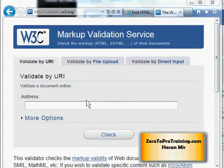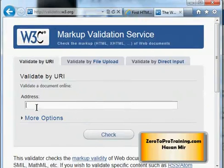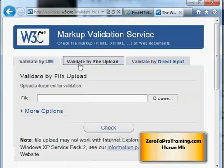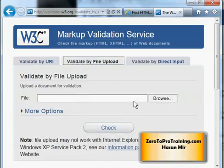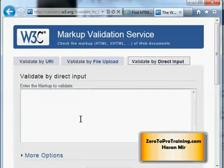You can validate your code using one of three methods. You can enter the web page URL and click on Check. The file we've created is still sitting on our computer — we haven't uploaded it to a web server, so we don't have a URL for that. Another method is you can upload a file. Or, the easiest way is the third tab, where you copy-paste your code.